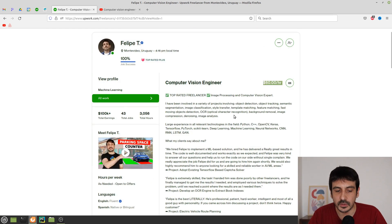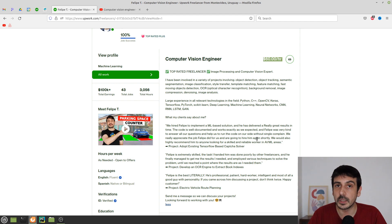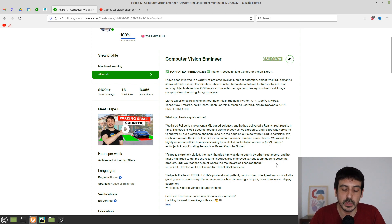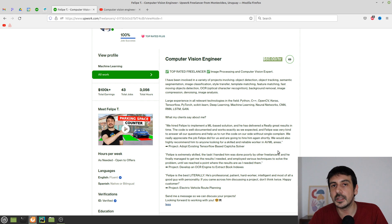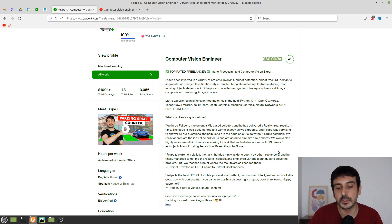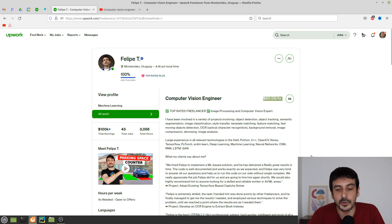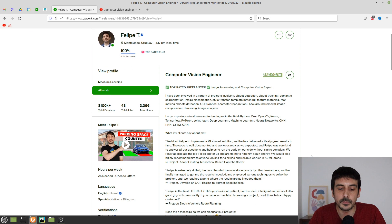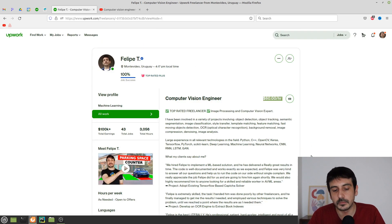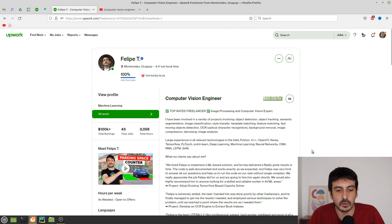That's the way you should approach your description, introduction video, profile picture, and everything else — you're trying to convince a client to hire you. But it's not the only thing that matters, because when applying for a job you also have to submit a cover letter. That's where you try super hard to convince the client too, and I think it's going to be way more impactful. Even if you don't have an awesome profile, you can make it up in the cover letter.